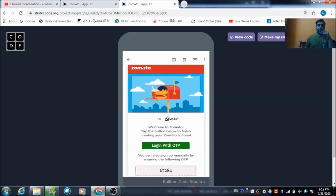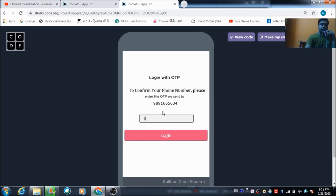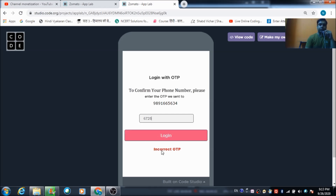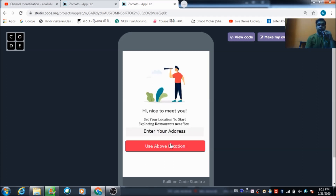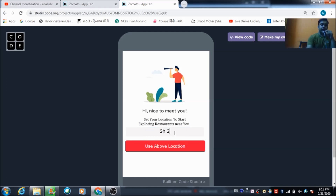67284 is the OTP, and here the user can see his name. He needs to click this button and enter 67284 as the OTP. If the user enters an incorrect OTP, an error message will get reflected like this. Now let's enter the correct one — the user will get redirected to the screen where he has to enter his address.